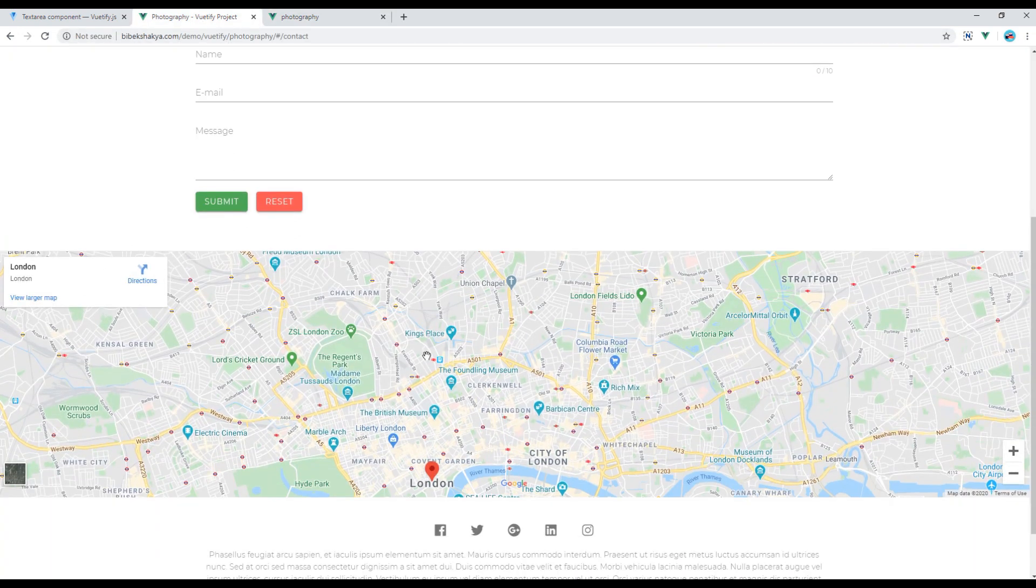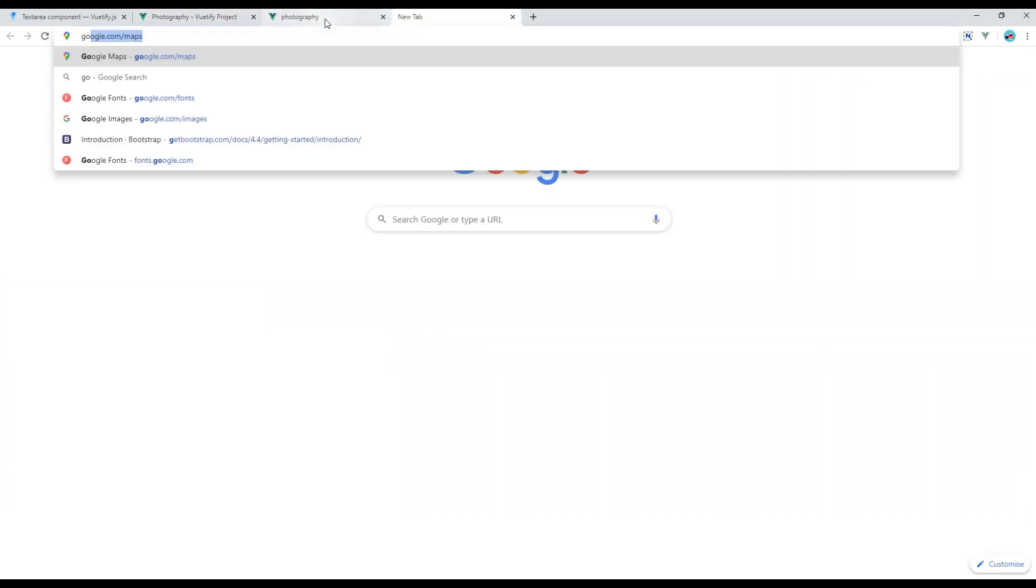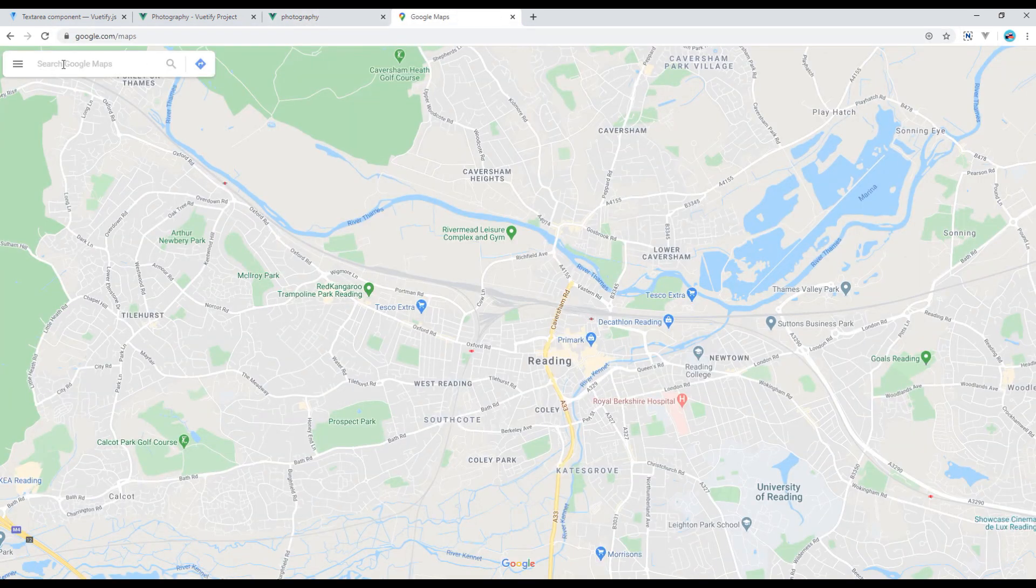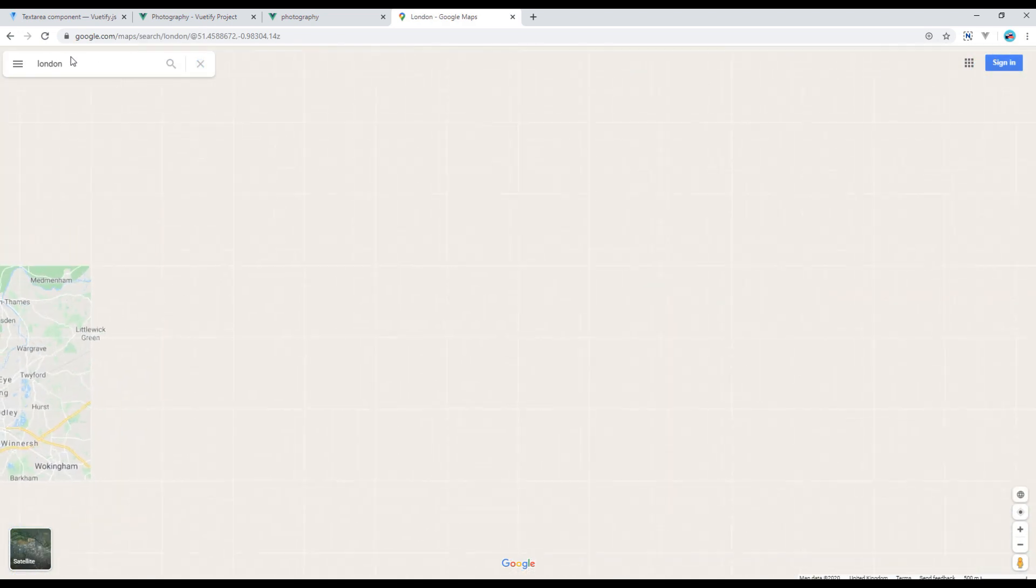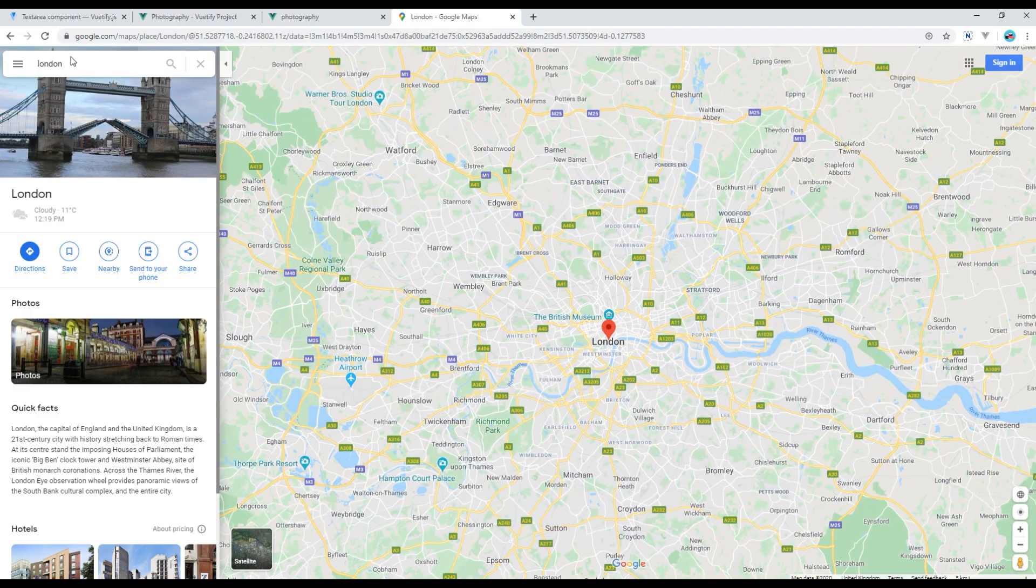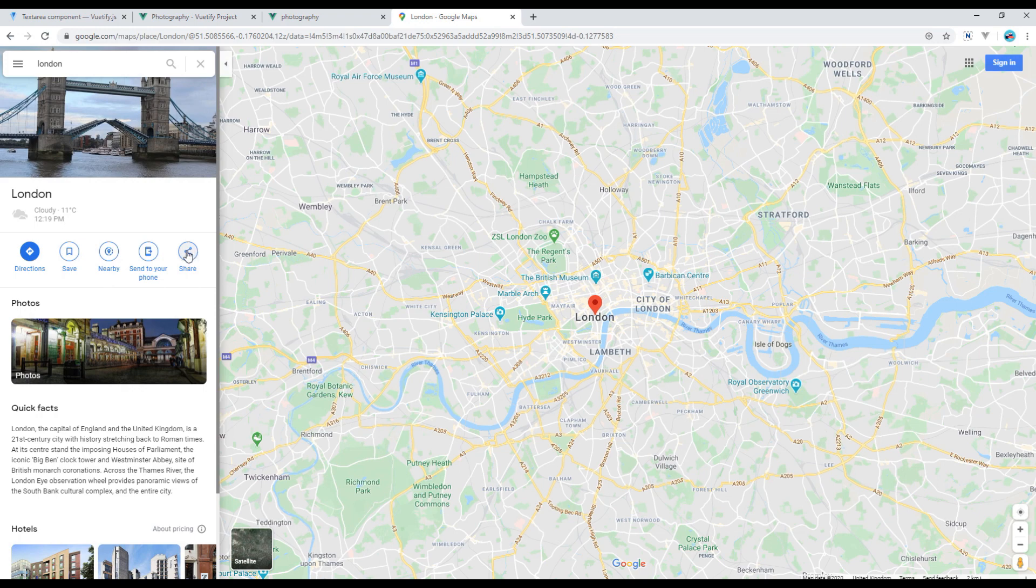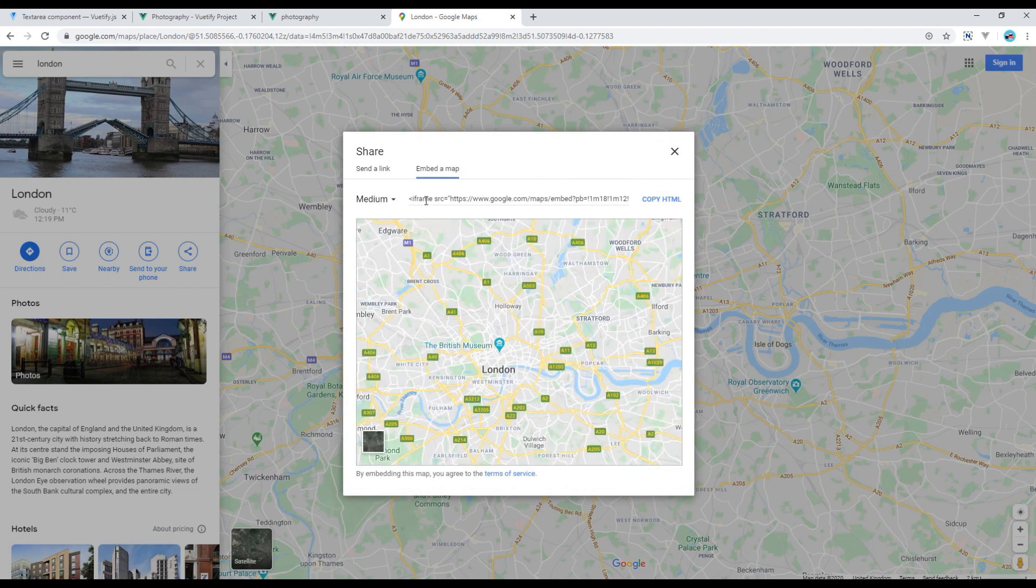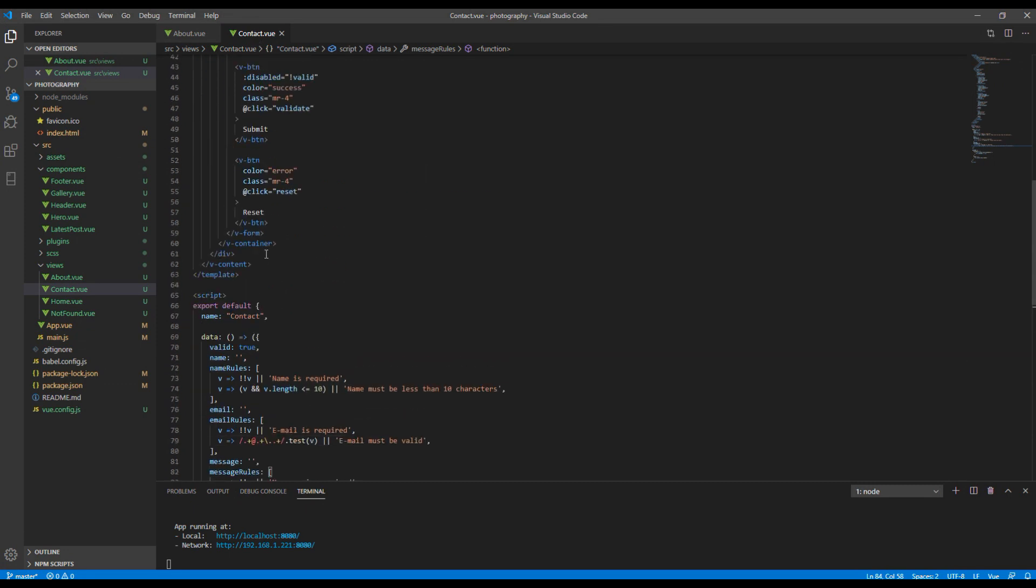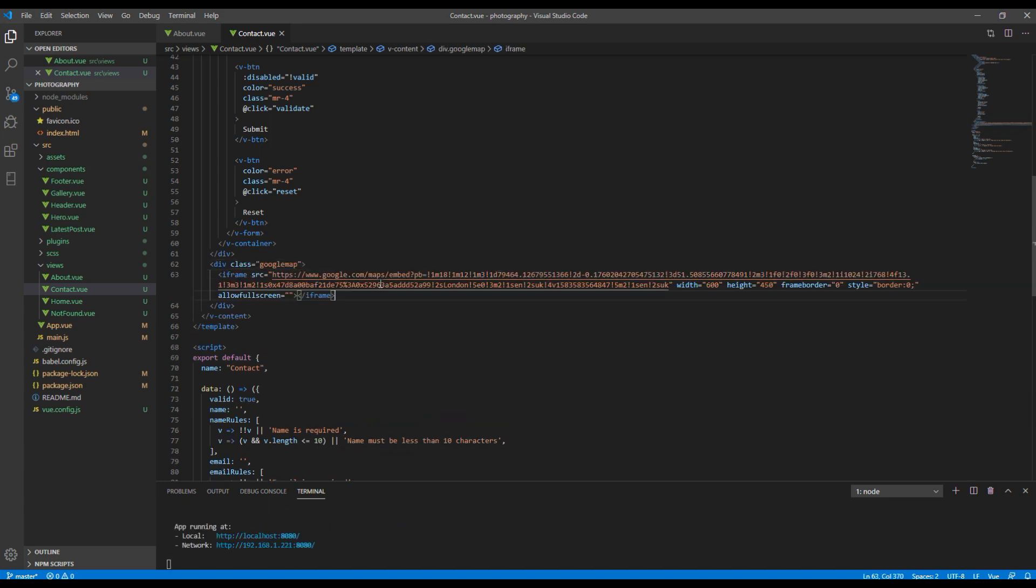Now let's add Google map in our site. So in a new tab go to google.com/maps. Then you can search the location over here. I will use London for the time being. Then you can click on this share link, click on embed the map, and copy this iframe code.